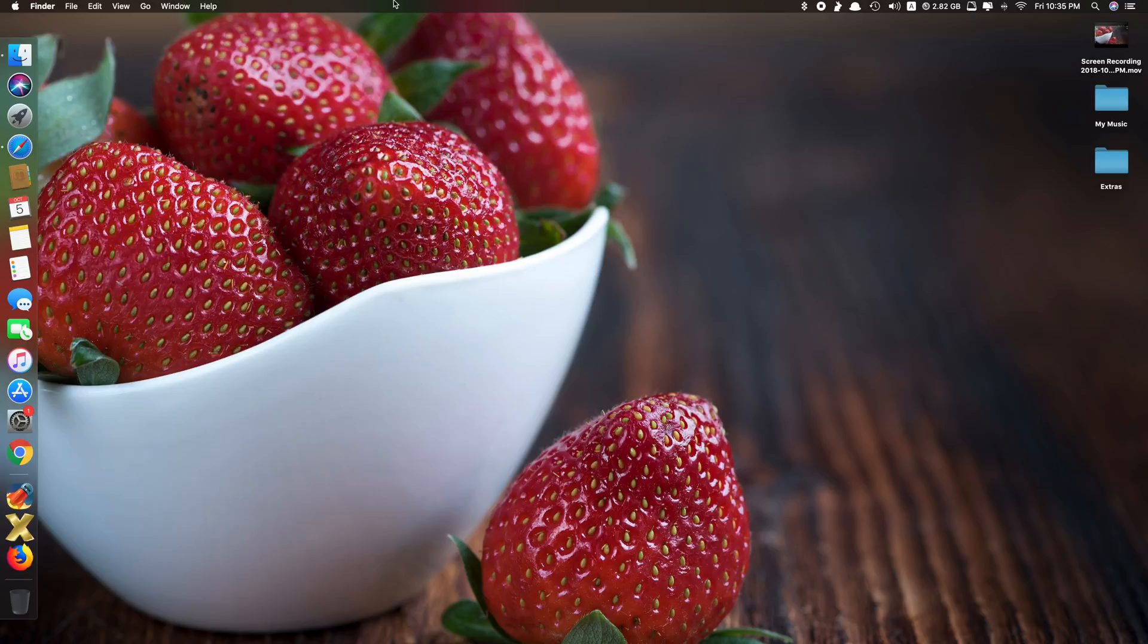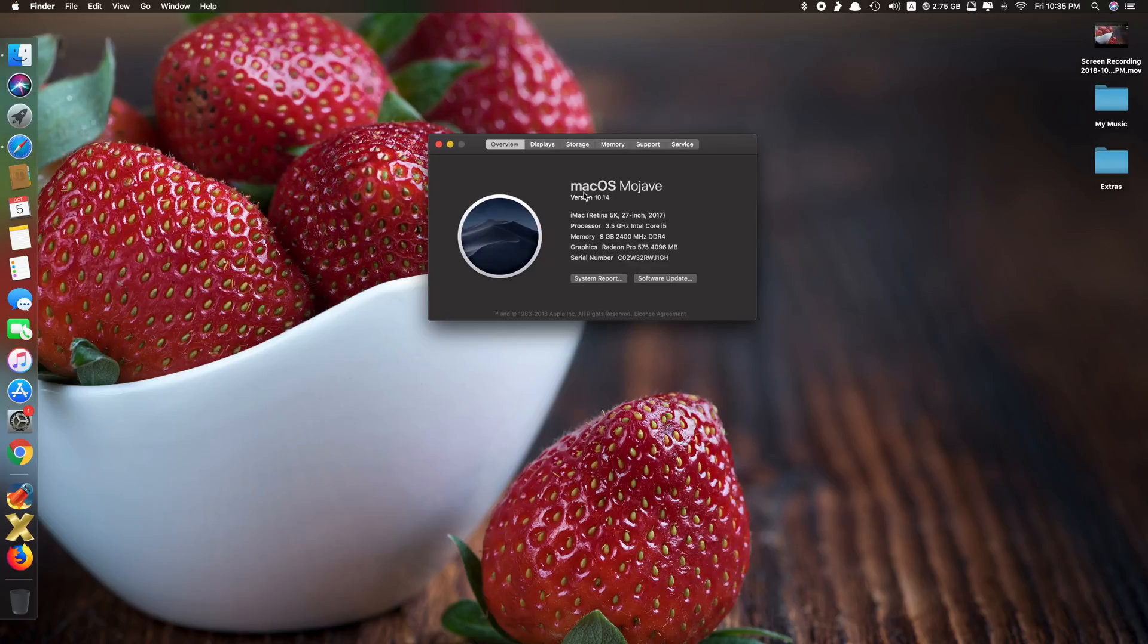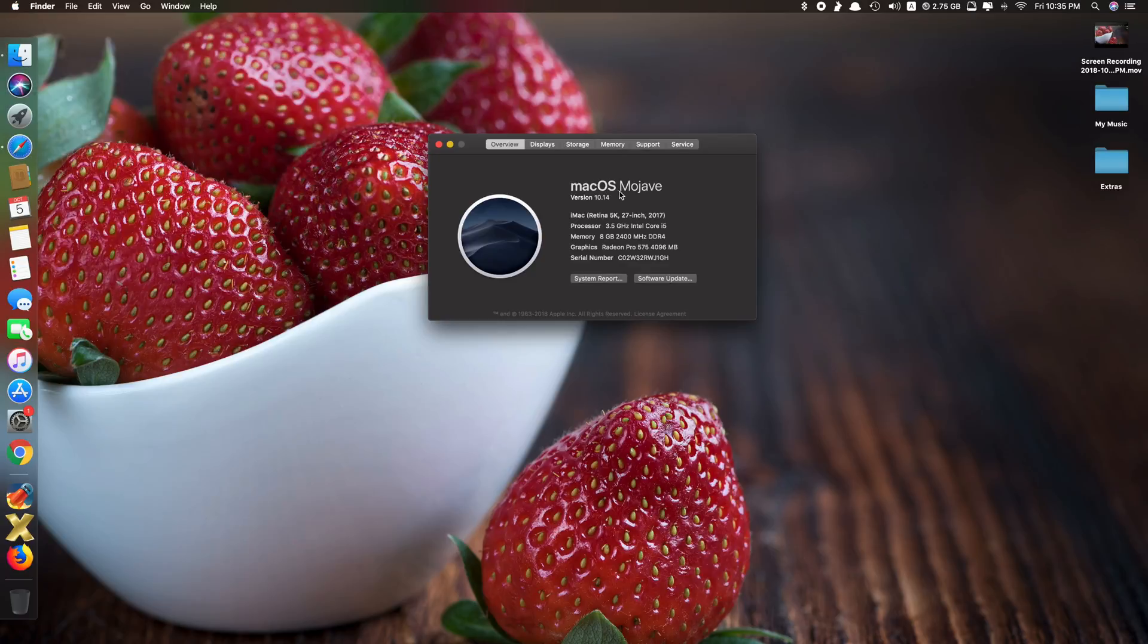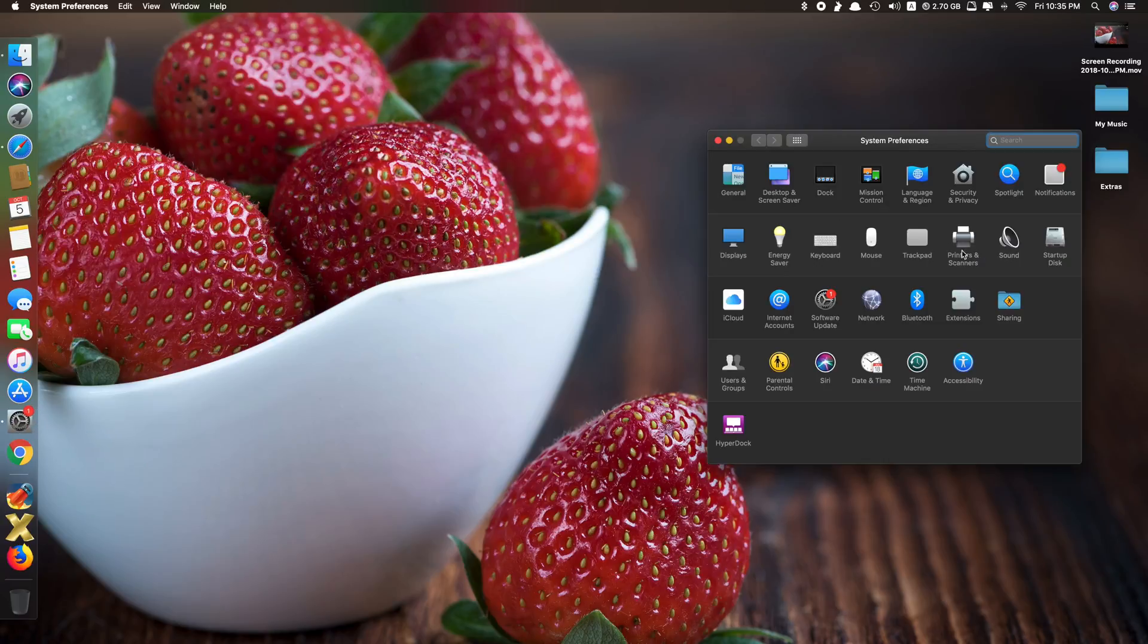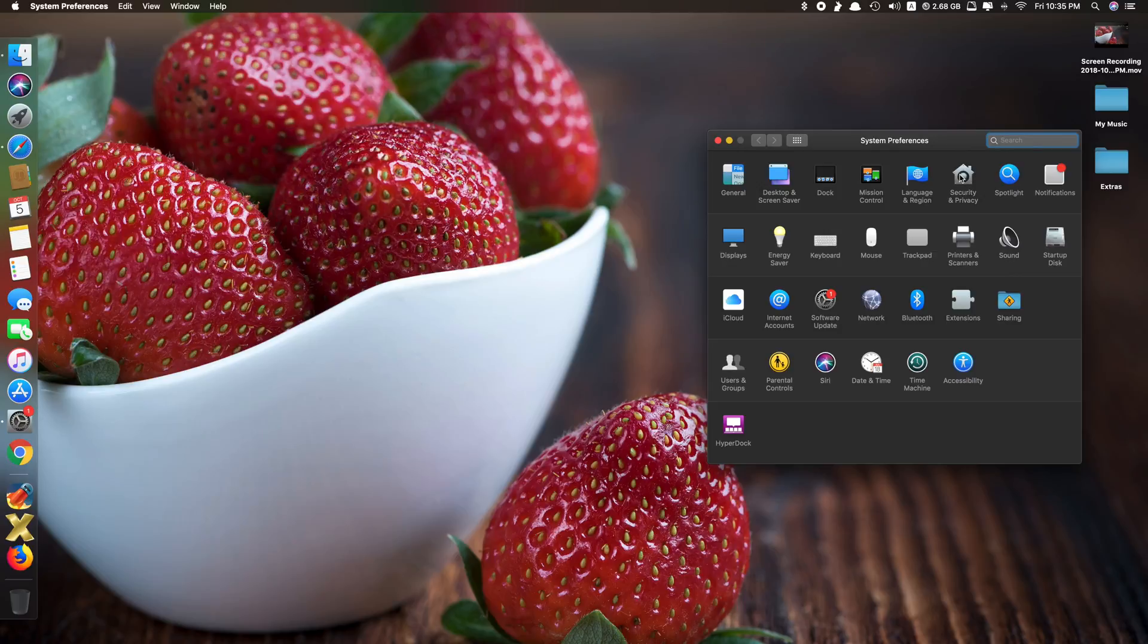Okay, without further ado, let's get started. If you take a look at my Mac here, I'm running Mac OS Mojave on my iMac. And if you take a look at the system preferences, go to security and privacy.